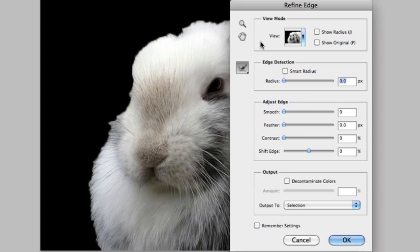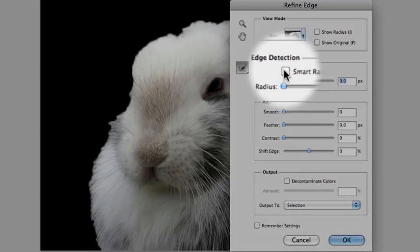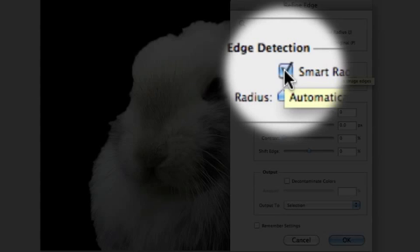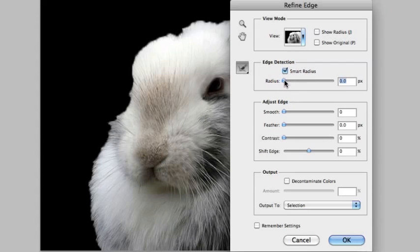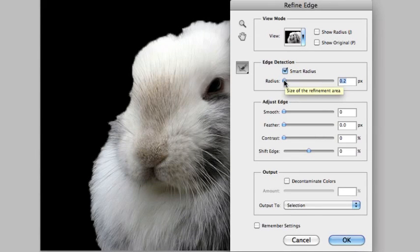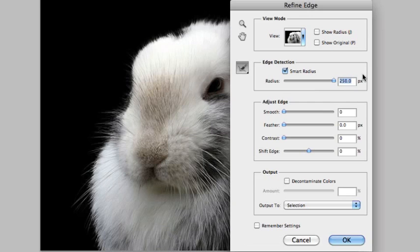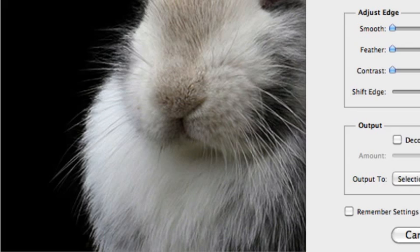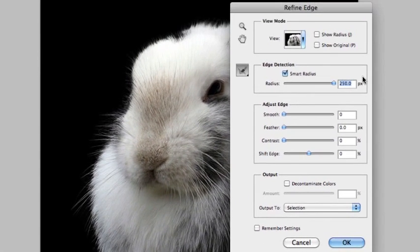Now we still have our same adjustments to smooth and feather and change the contrast but what's really exciting about CS5 is this new edge detection. So I'm going to go ahead and check the smart radius option and for the purpose of the demonstration I'm going to just set the radius to the maximum of 250 pixels and you can see right away the edges are starting to come in. Now you can really see the hair lines just extending around the outer radius of the bunny.